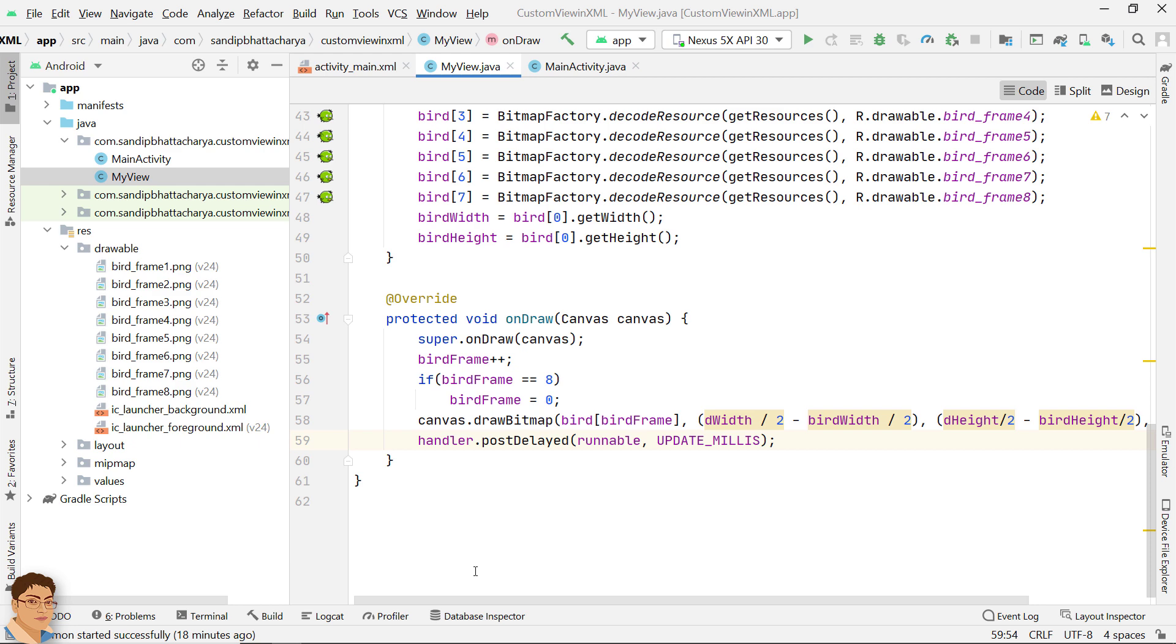In this way an infinite game loop is created and the frame by frame animation keeps on running until we close the app.